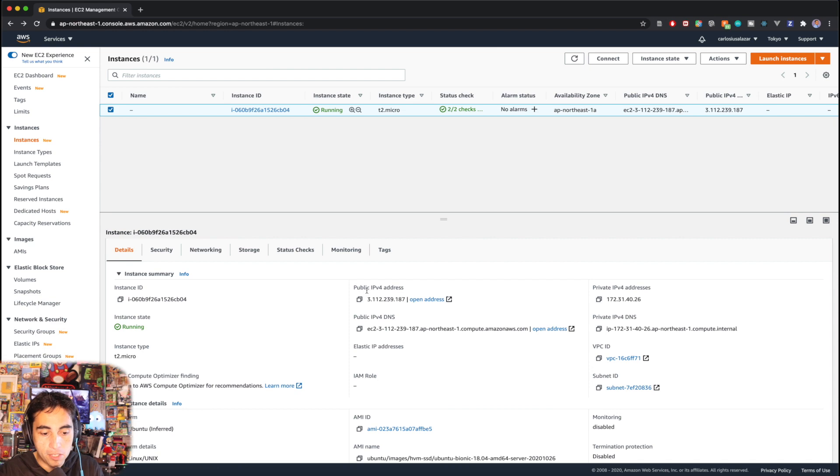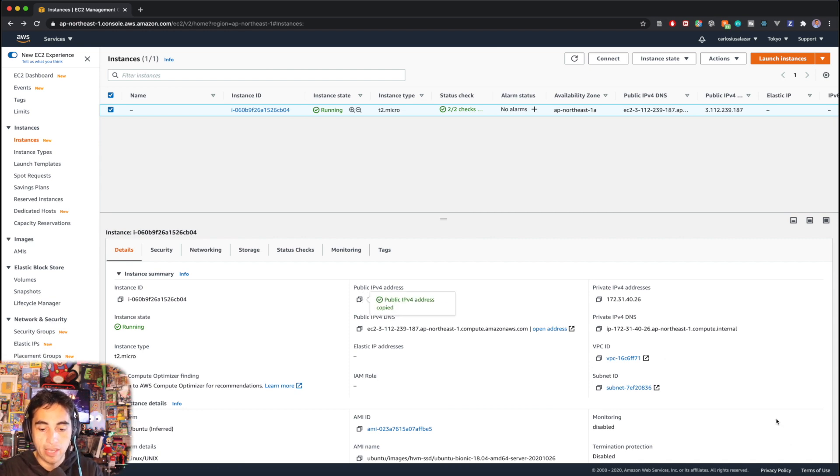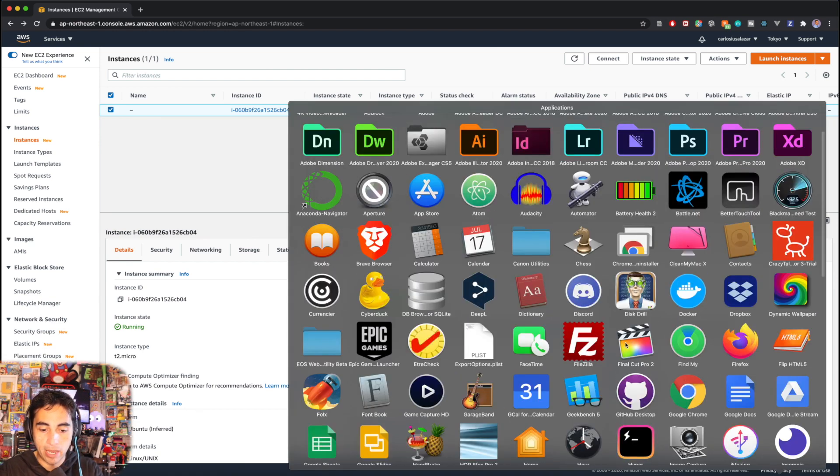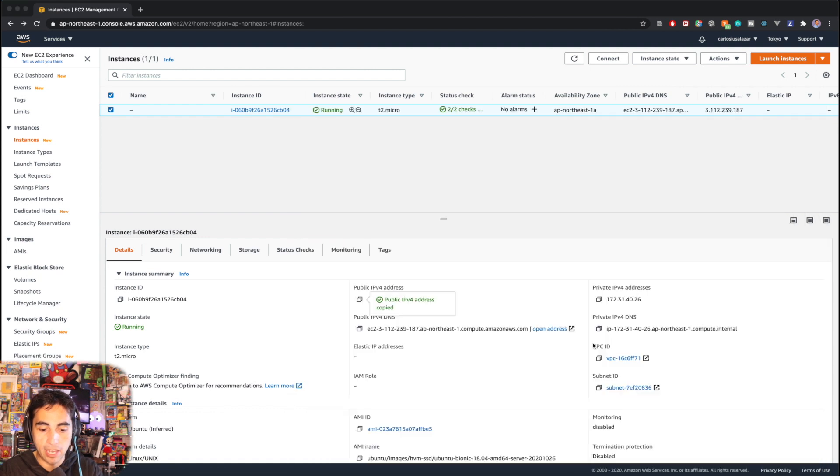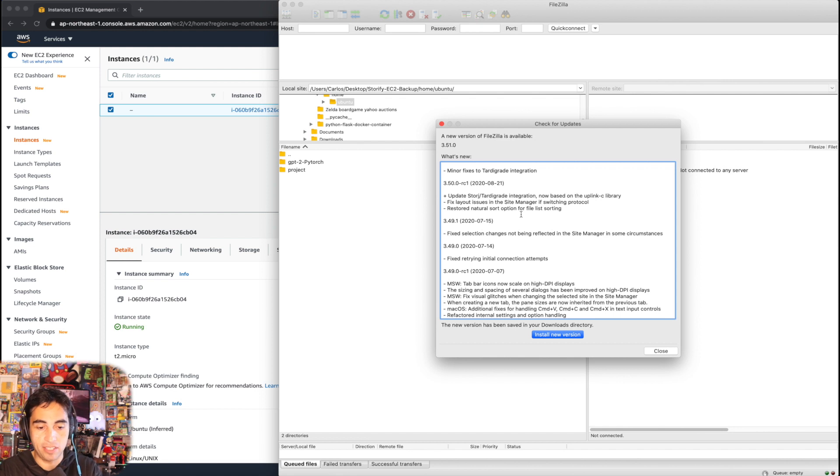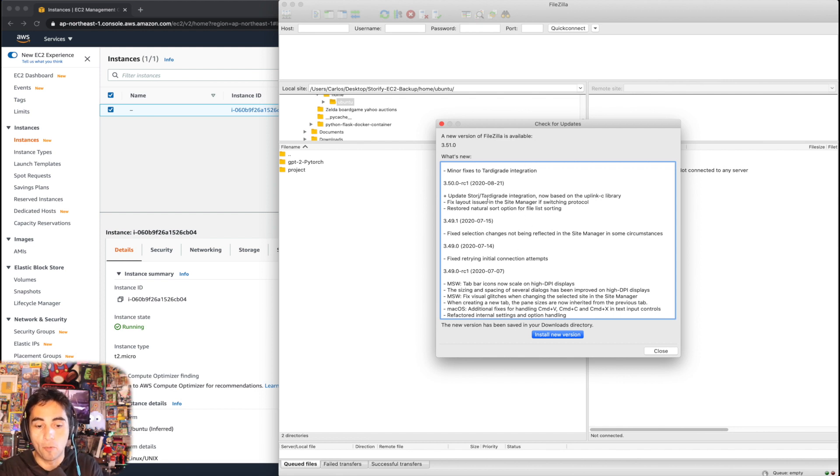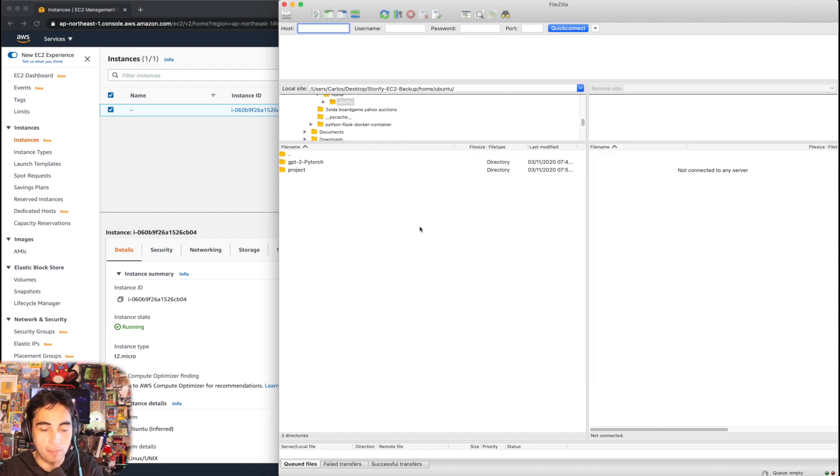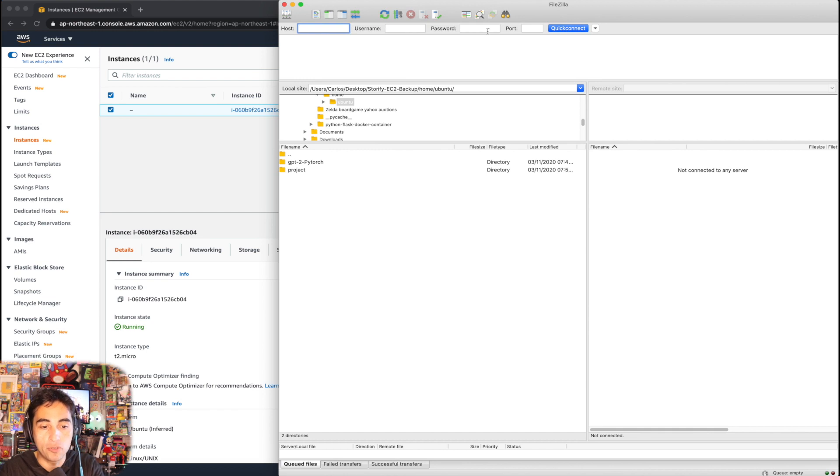All right, so from this screen the only thing I need is to copy this public IP address for now. And now I'm gonna open my FileZilla application. FileZilla is awesome, tried and tested, it's very robust and every time you open it there's gonna be an update. They have updates like every two days, it's crazy.